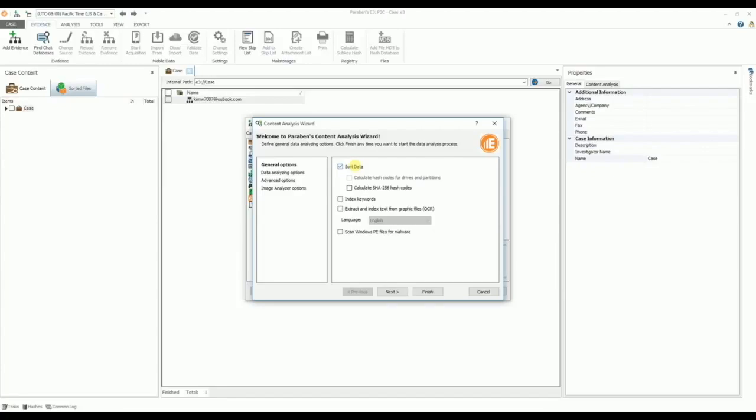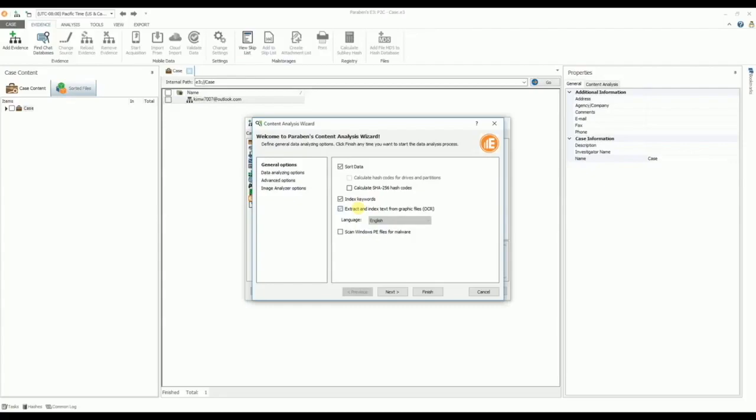By sorting email attachments by file types, you can speed up your examination of the email attachments. Next, you can index the keywords in the email database, which drastically expedites all text searches. The Optical Character Recognition, or OCR, feature allows for the extraction of textual data from images, so you can perform text searches on graphic files. E3 is the only tool that has this capability.